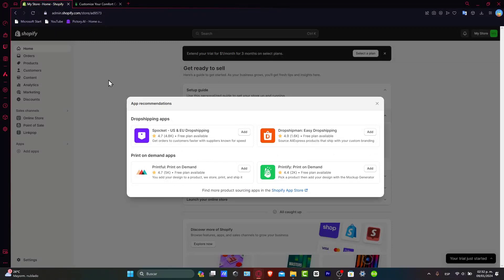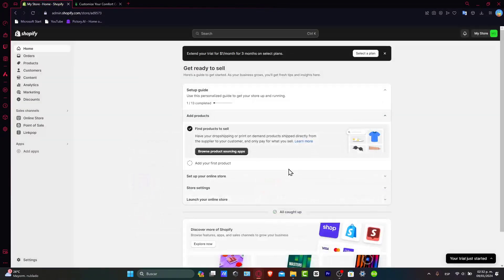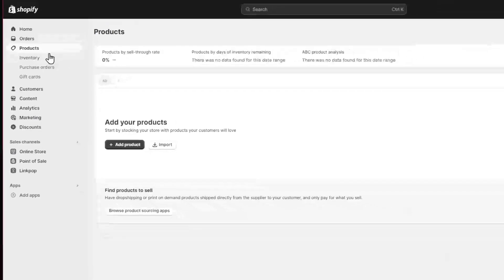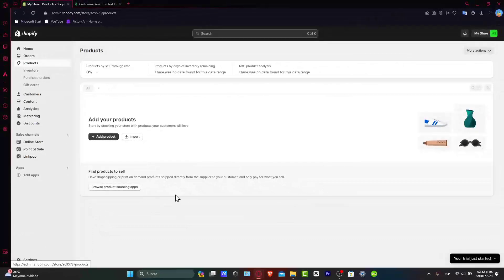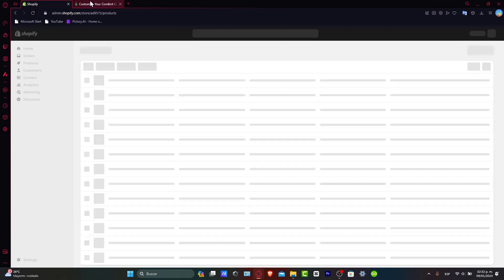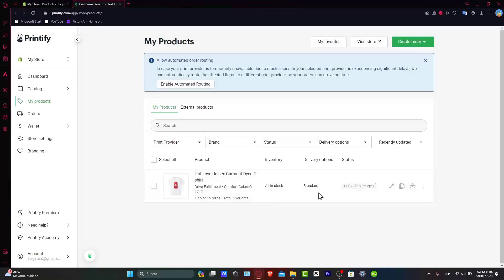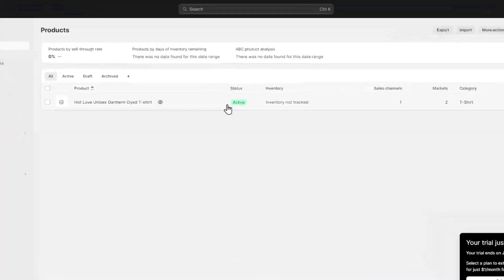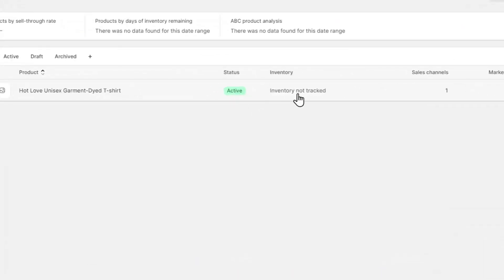How do we make sure that our product has now been published inside our store? Let's go back here into Shopify. And here let's go into the product section. Inside the product section, you should see that we have add to your products. If you reload your page after you make this process,